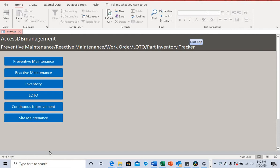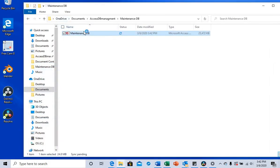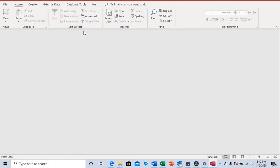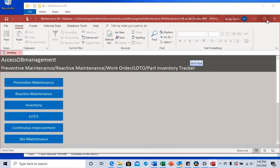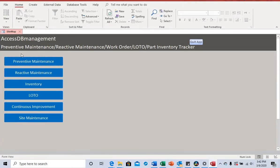I'm going to walk you through the applications used in this database. When you open it back up, you see the sitemap, which gives you all the applications that are included in this database.